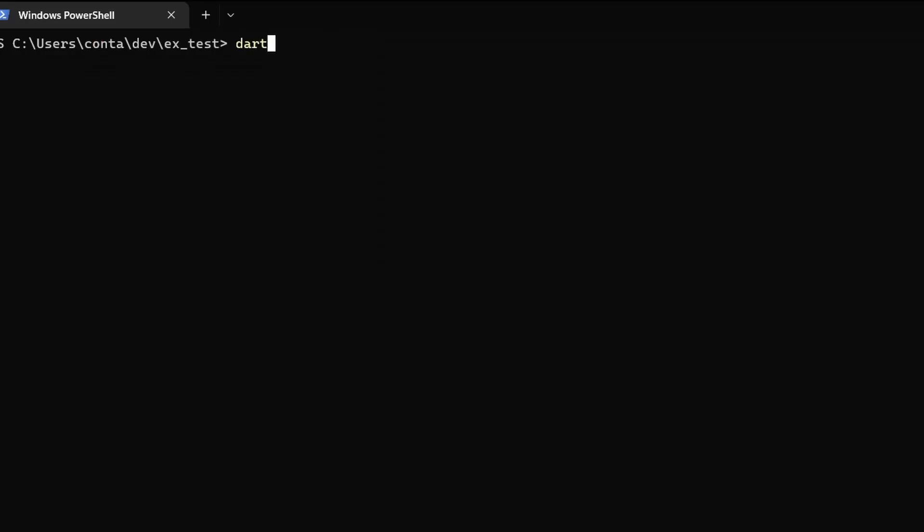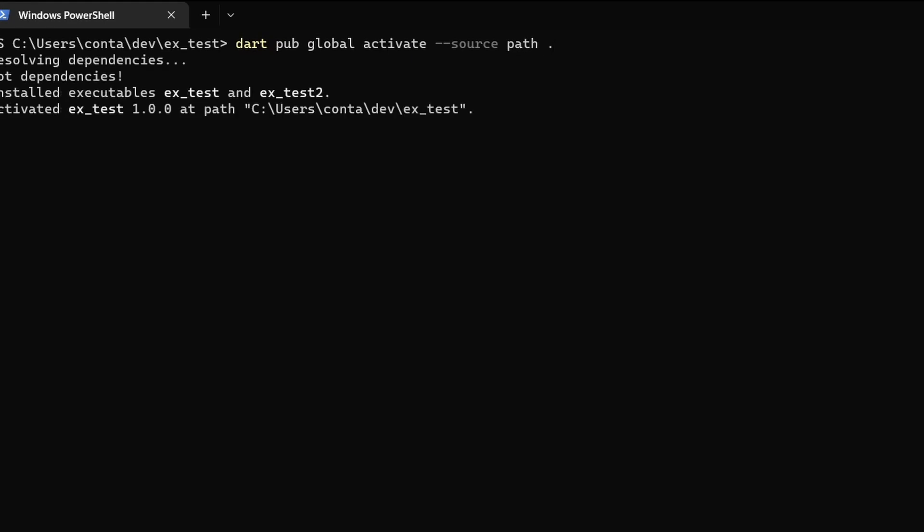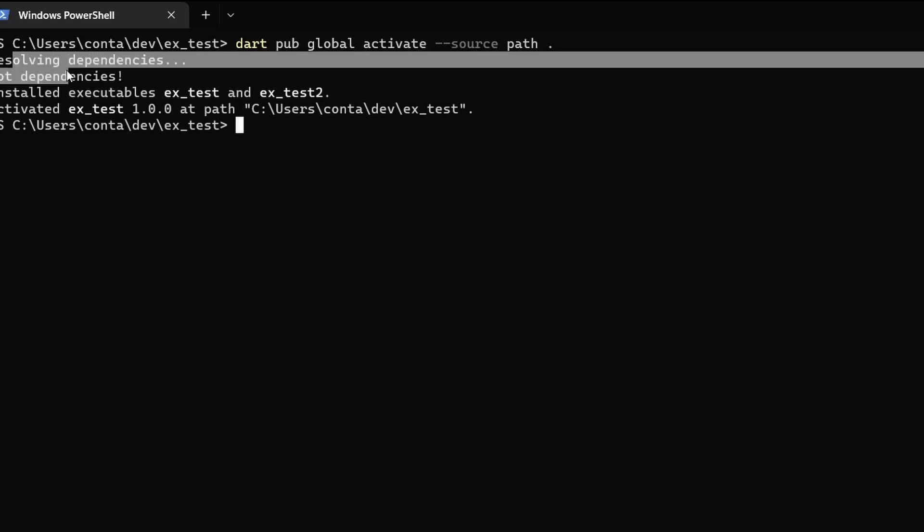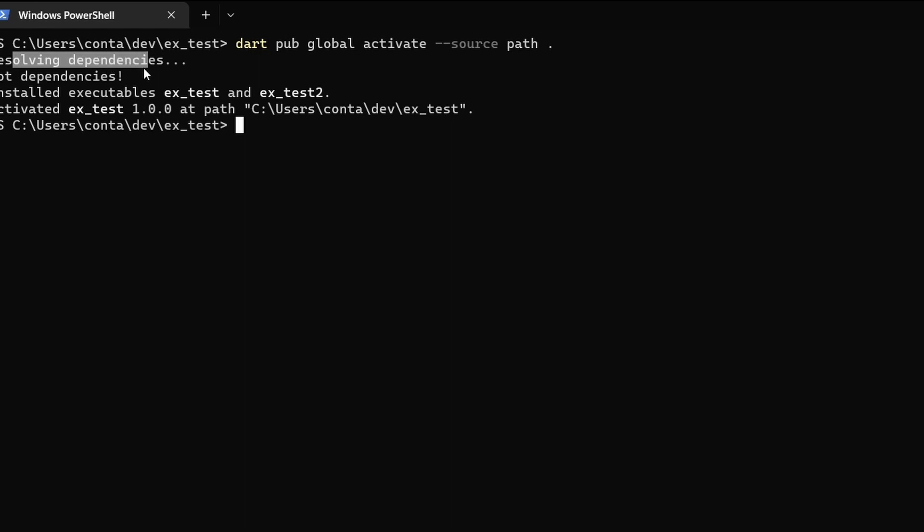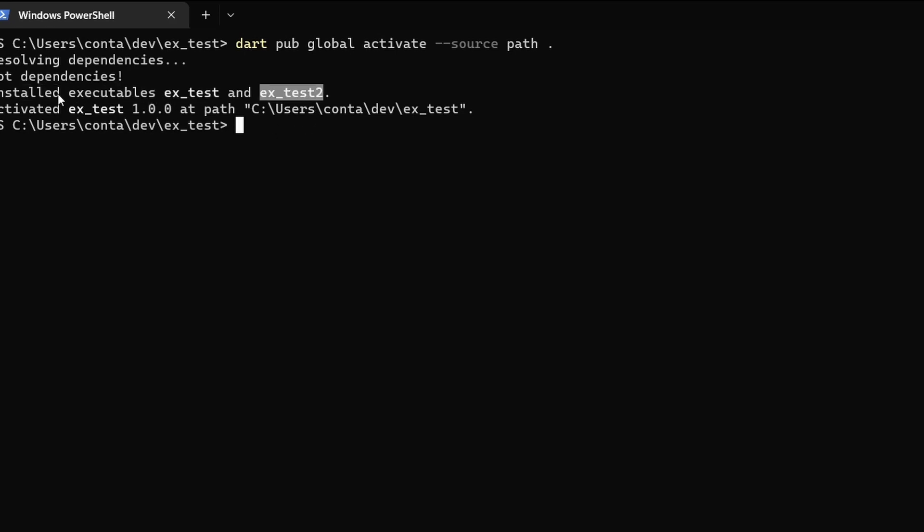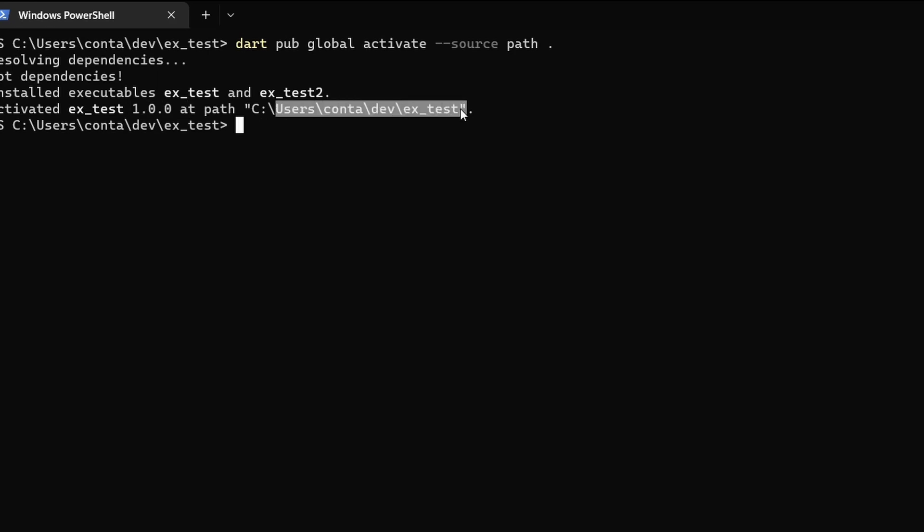So here in my command line, let's now try to activate this package and for that we can use the command dart pub global activate and then source path and dot. So dot is pointing to the current package. We could also give it a package name. And now you can see what happened. So first of all, dependencies were resolved, then it got the dependencies. After that, executables were installed. So we have xtest and xtest2 installed and activated as xtest which is the package 1.0.0 because that's the current version. And you also can see where the path currently is on my system.